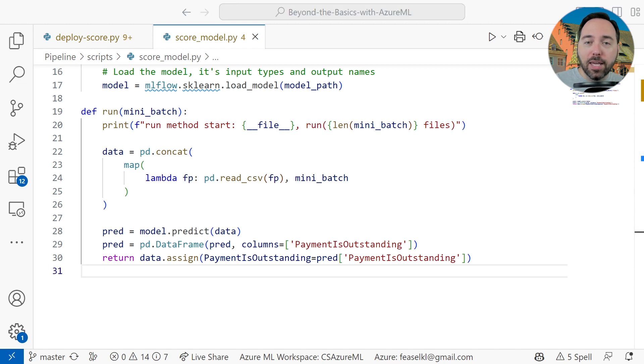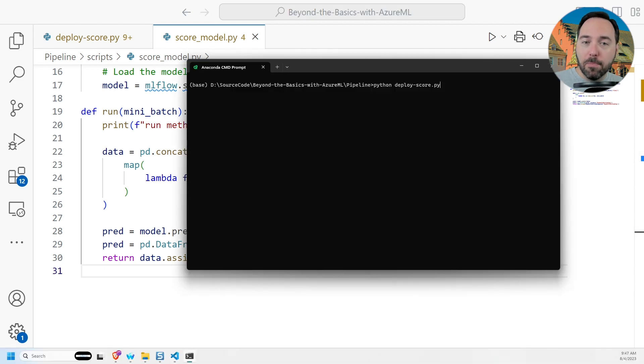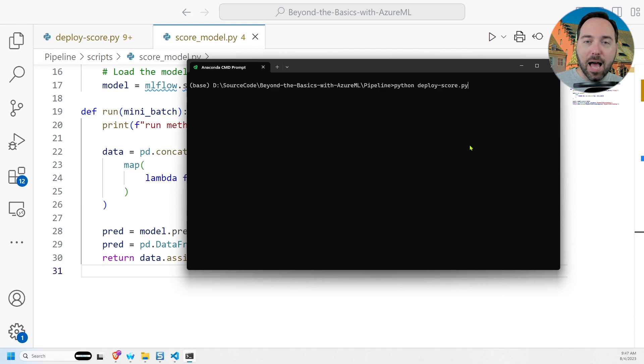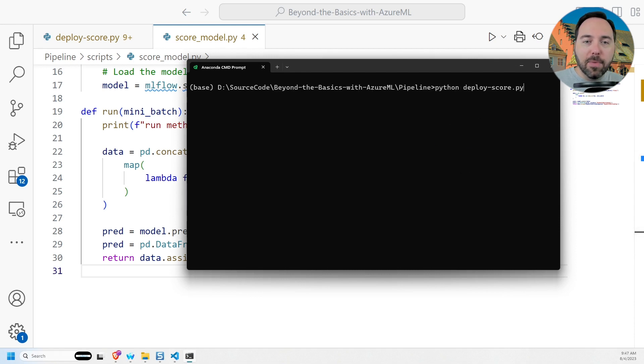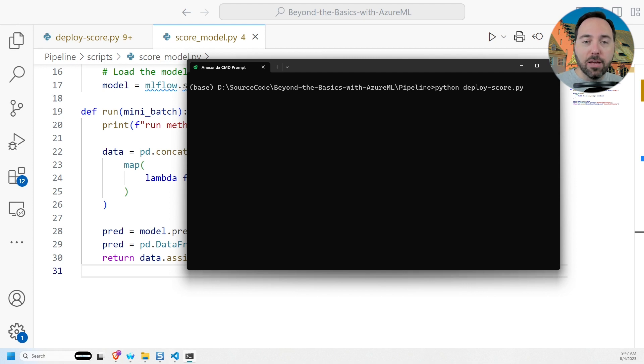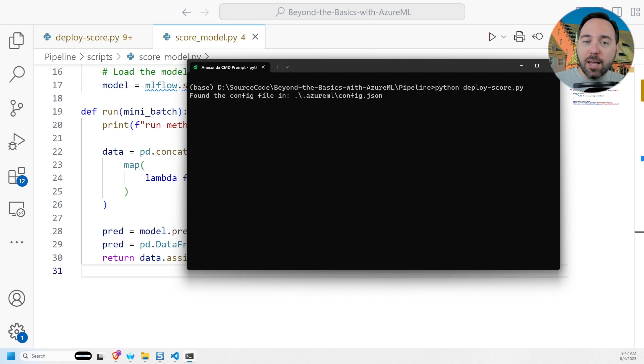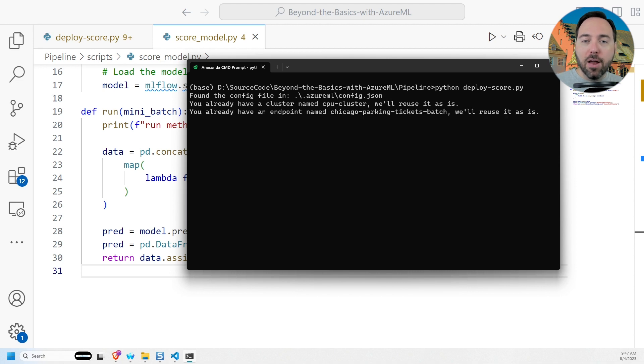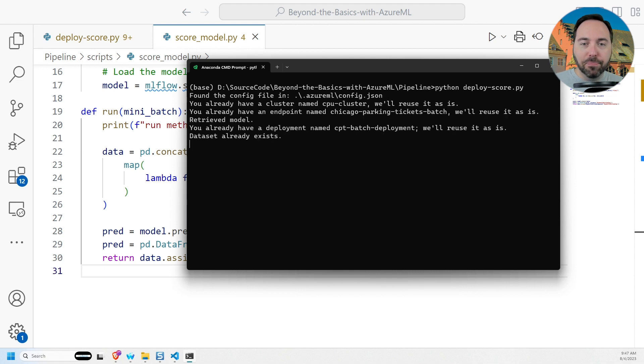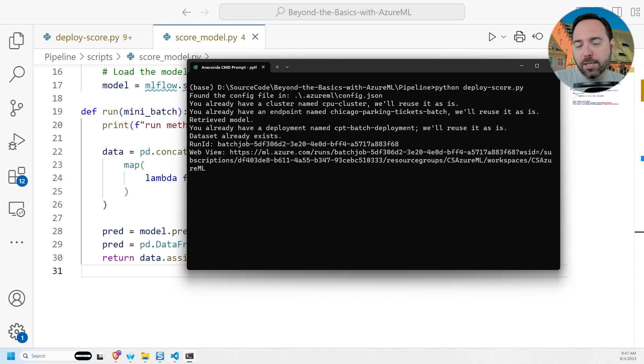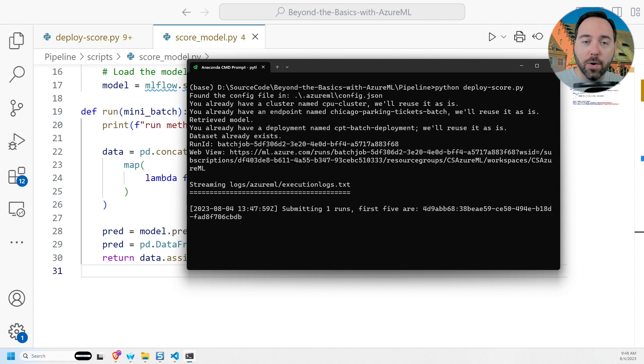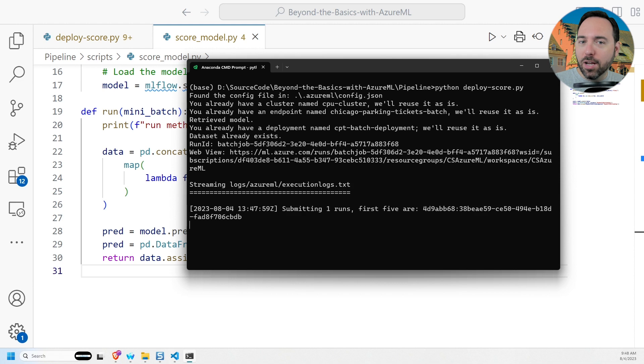When we're ready to kick it all off, we can navigate to a terminal and run python deploy-score.py. I'm running this from an Anaconda Python command script as that's where I've got the Azure CLI and Azure ML SDK v2 libraries set up. As it runs, we can see some diagnostic information pop up on screen, indicating that we already have our cluster and endpoint, that we've retrieved the model, and that we have a deployment and a data set. Given that I've run this before, that all makes sense. I also have a URL I can go to to see how things are going, but what I'll do here is speed up time so that we don't have to sit here at a command prompt waiting for things to finish.